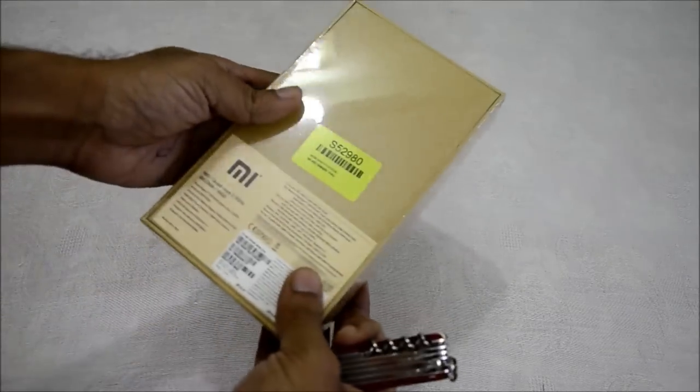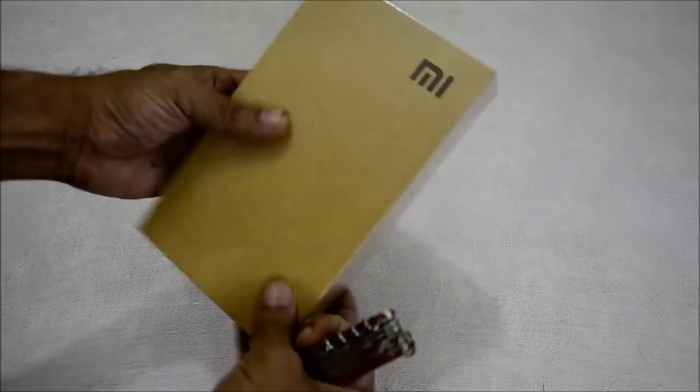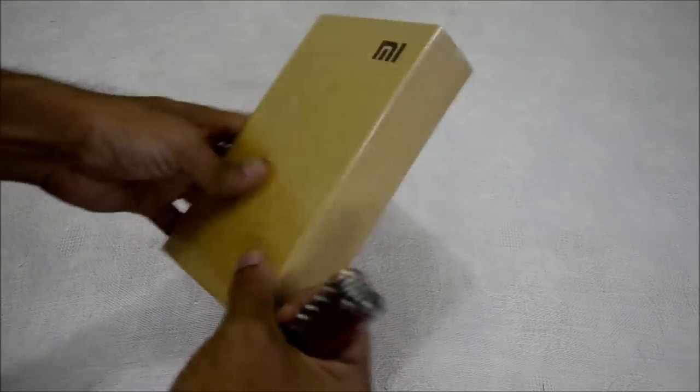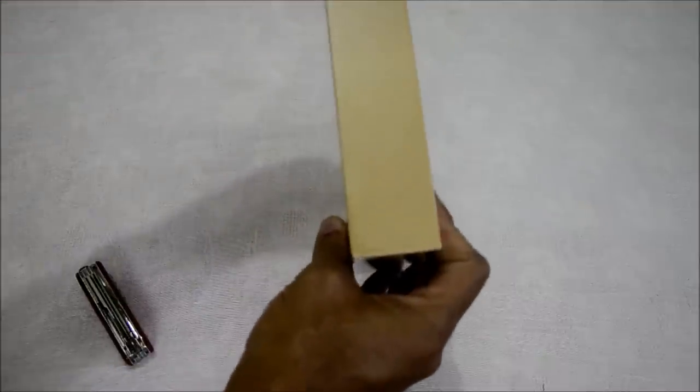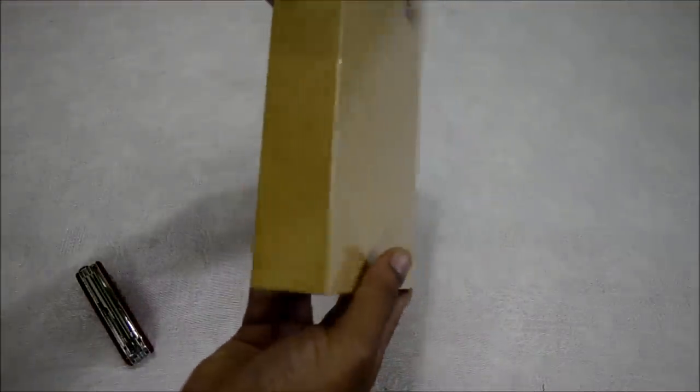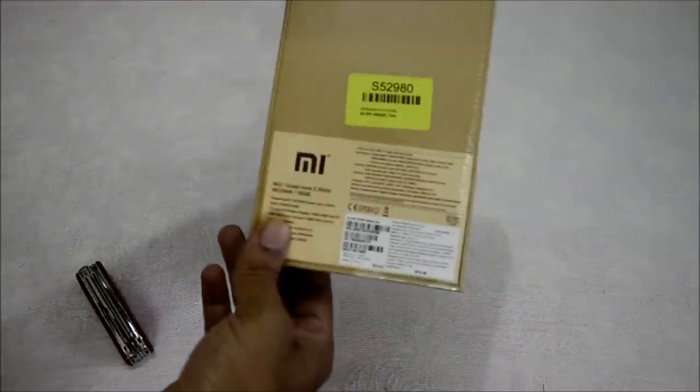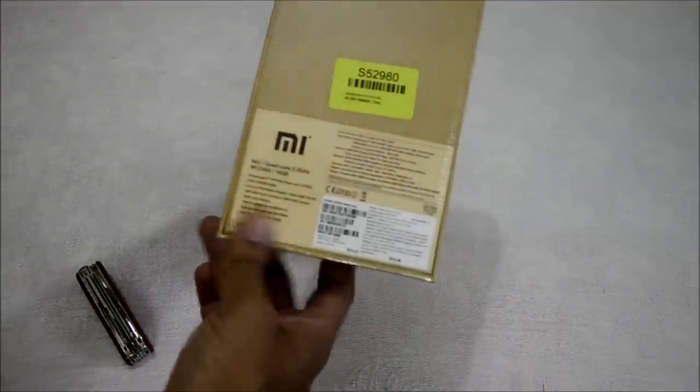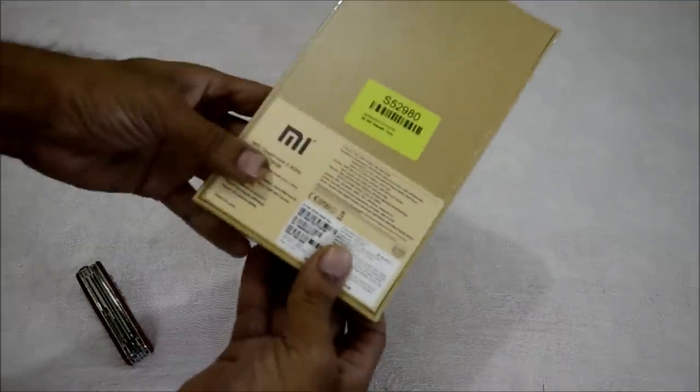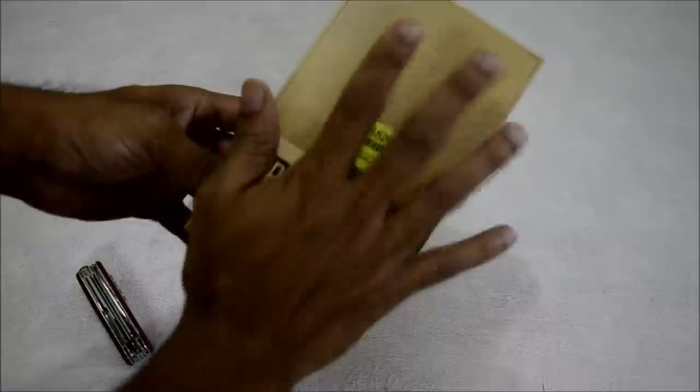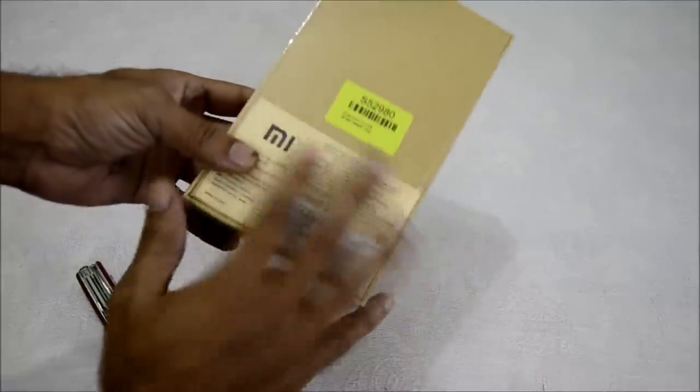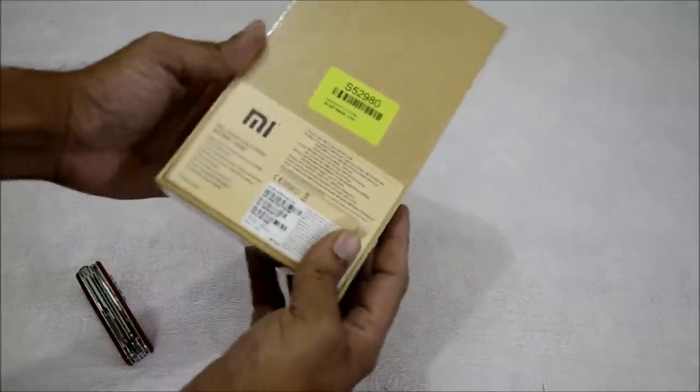Here it is out of the Flipkart package. The box is very neat, quite minimalistic, and thin. I like the color they've used here.